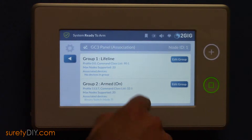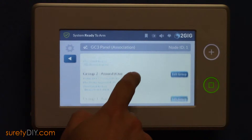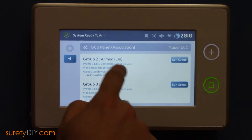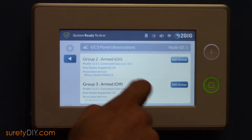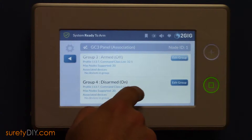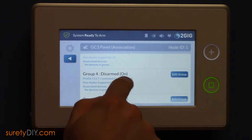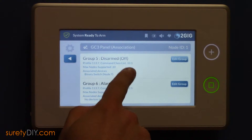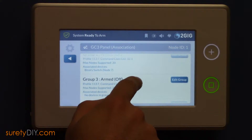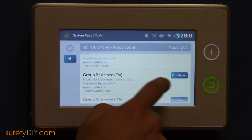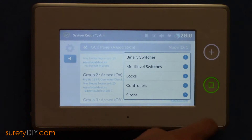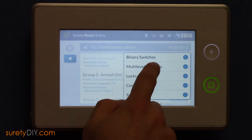Press the Manage button next to your GC3 panel, and you can scroll up and down to see the different group options. Here you'll see options to associate lights when your panel is armed, when your panel is disarmed, and whether to turn those devices on or off.